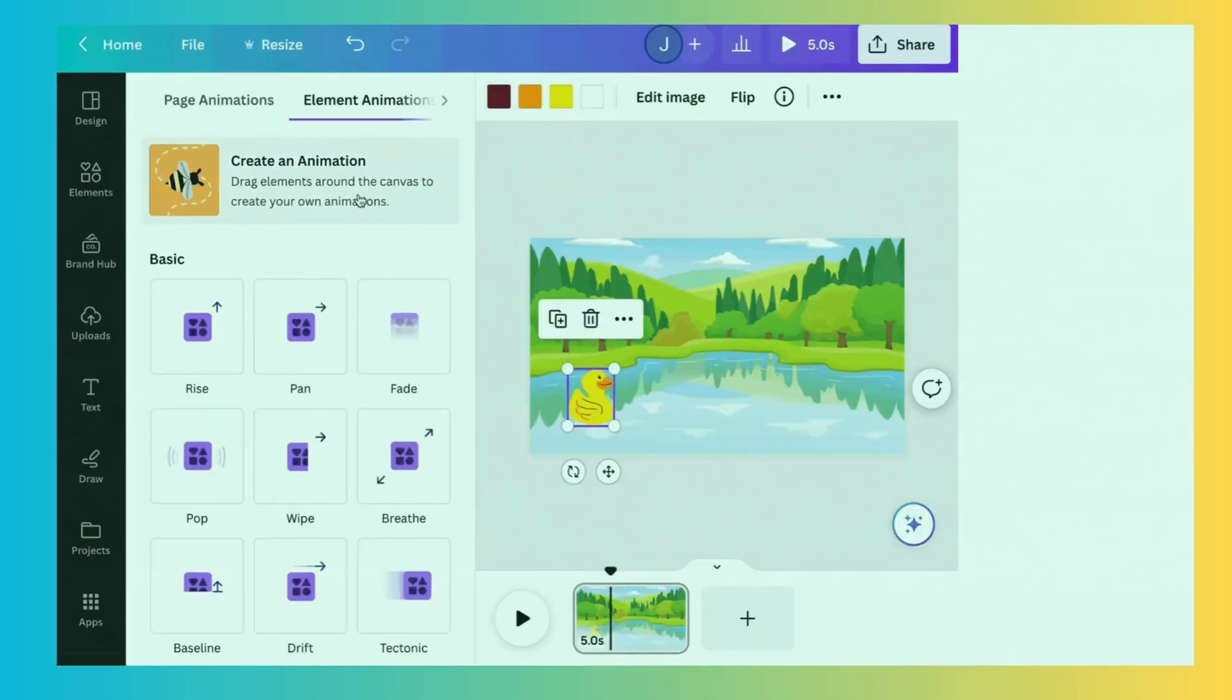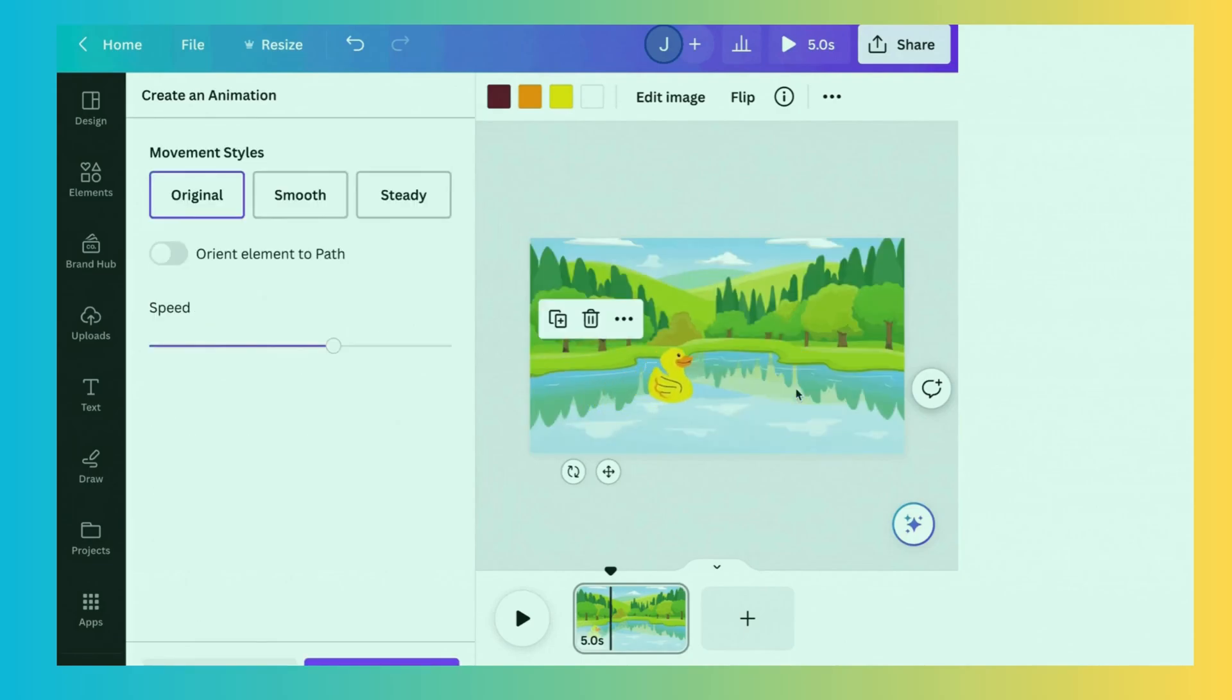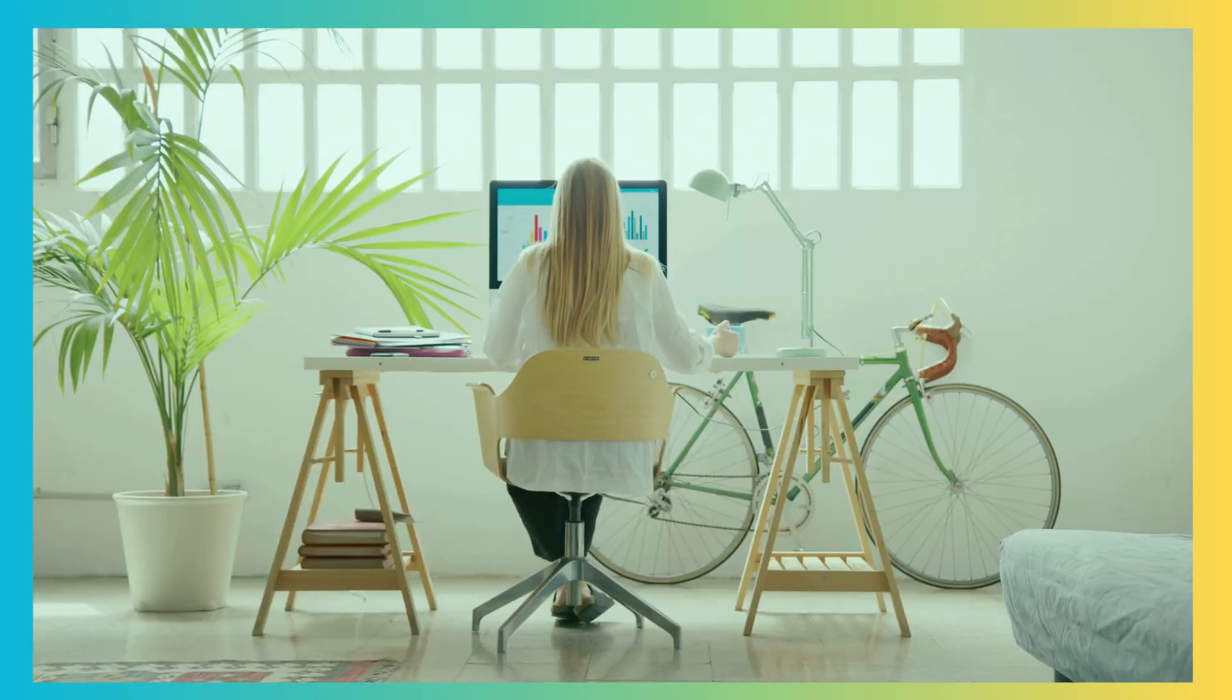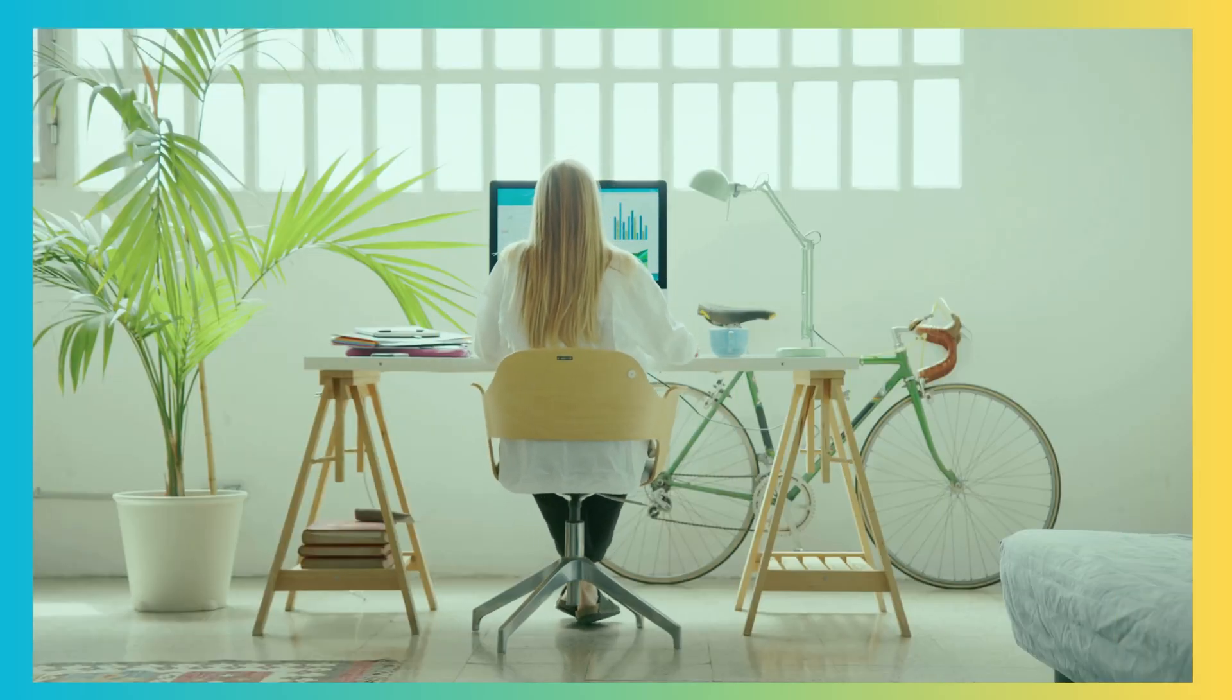Hey everyone! Are you tired of spending hours searching for the perfect website template only to find out it doesn't quite fit your style or needs? Don't worry, I've got you covered!